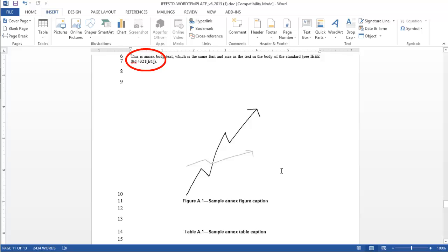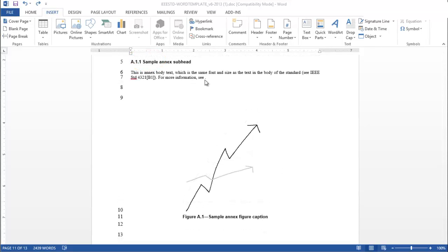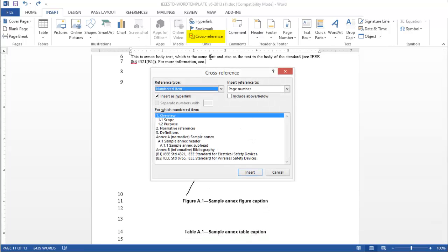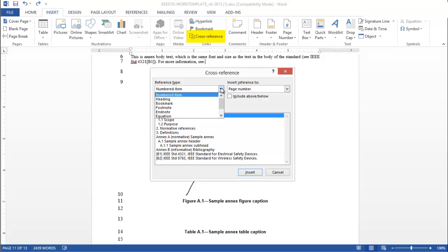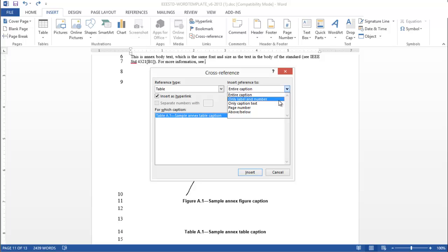The steps are the same for creating a cross-reference to a table or figure. From the Insert menu, click the Links button and select Cross-Reference. In the pop-up box, choose Table as the reference type, and Only Label and Number for Insert Reference. Choose the appropriate table or figure and click Insert.